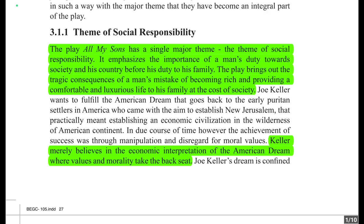The American dream for money and economic prosperity dates back to the very foundation of America — to the very times when America was discovered. In due course of time, however, the achievement of success shifted towards manipulation and disregard for moral values, just as happens in every society.